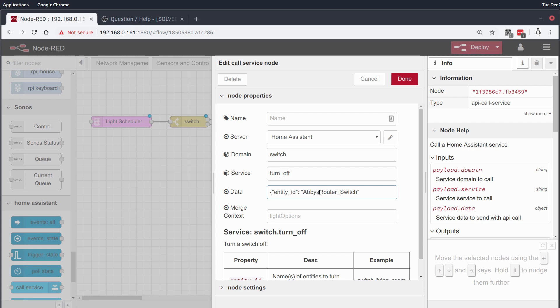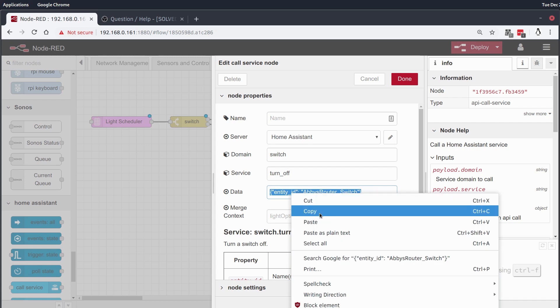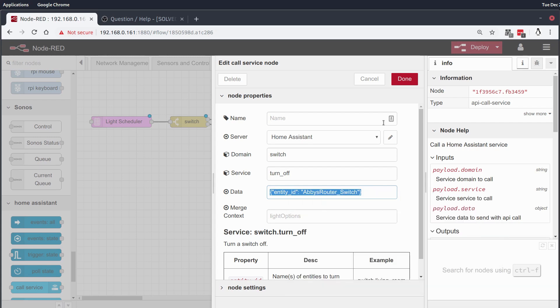This is just a made up entity ID that I don't actually have something set up for this right now but this is just for the example.